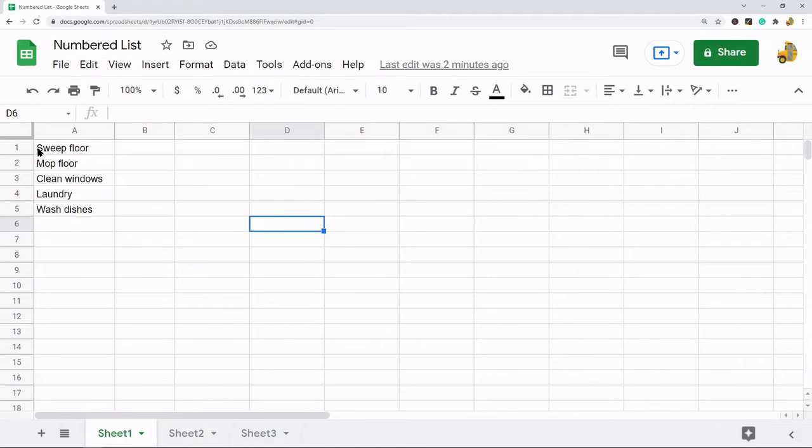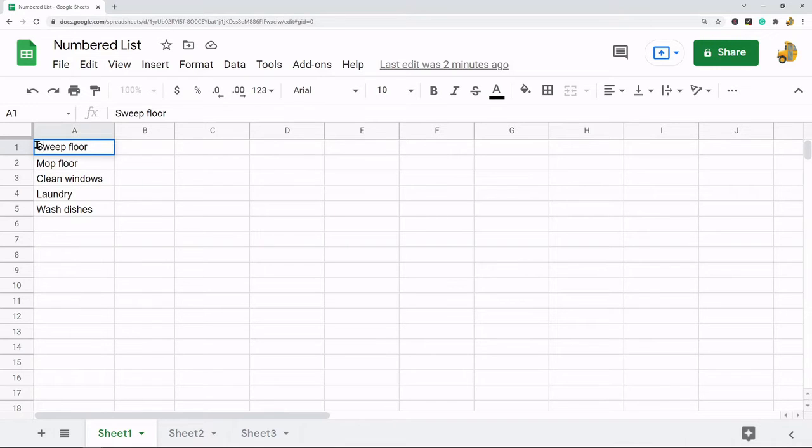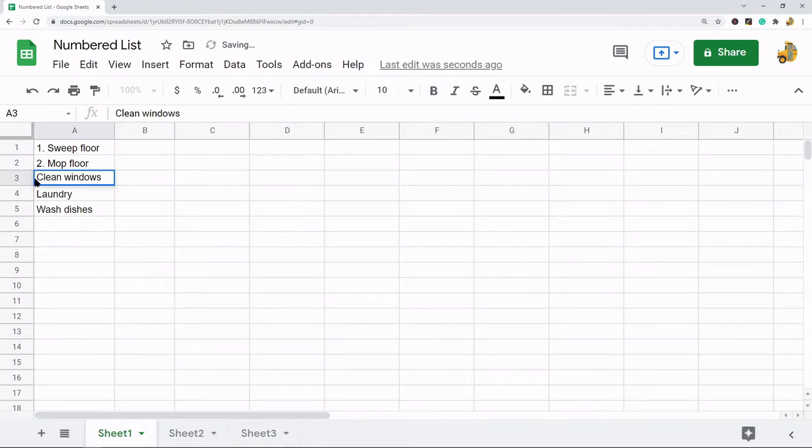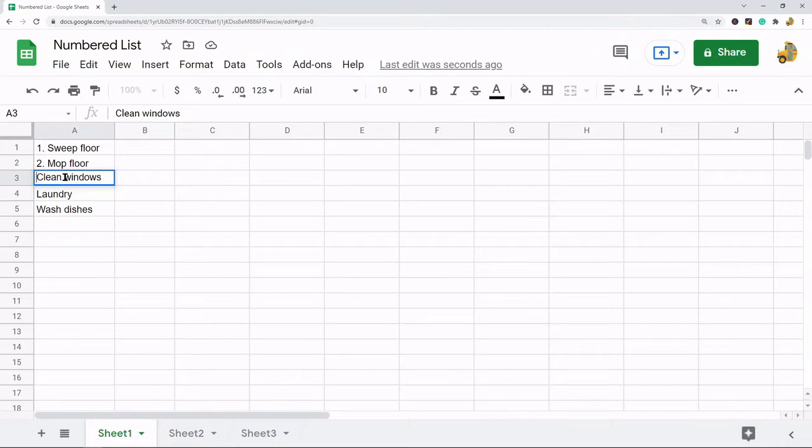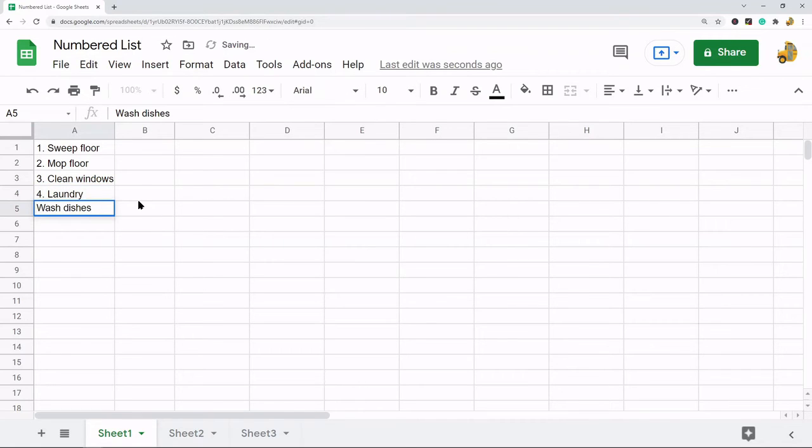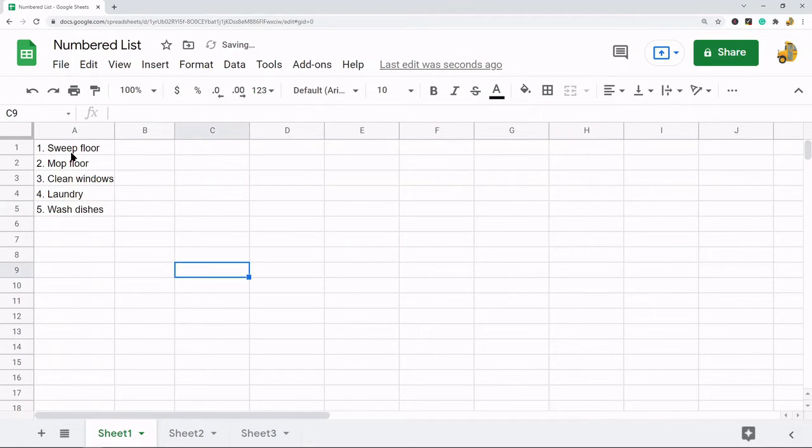You just have to do it manually because again, unfortunately, there's not an option to automatically do it. So the first method is just to do it manually, which is pretty simple. You would just be putting in the number before everything in your cells.